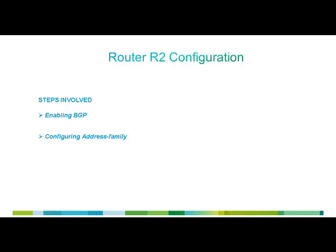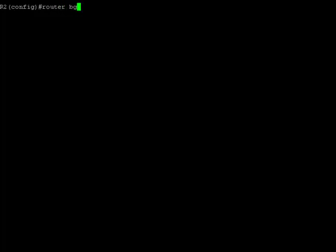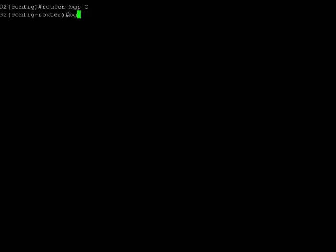Let's configure the router R2 in the same way. In the config mode, we'll first enable the BGP, and then we'll assign a router ID for it. We'll assign the router ID 2.2.2.2.